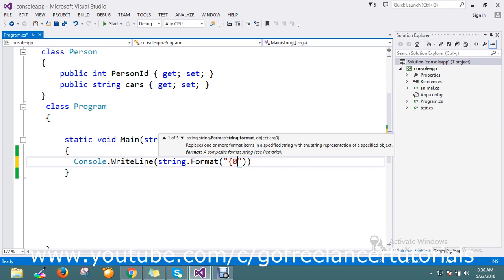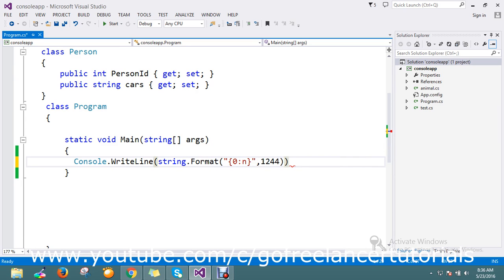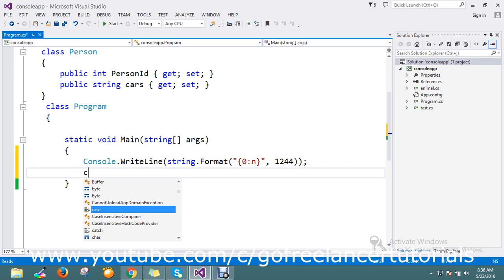I'll use {0:n}. Here I'll mention something like 1244. I want this number to be formatted like 1,244. Let's see how it works.